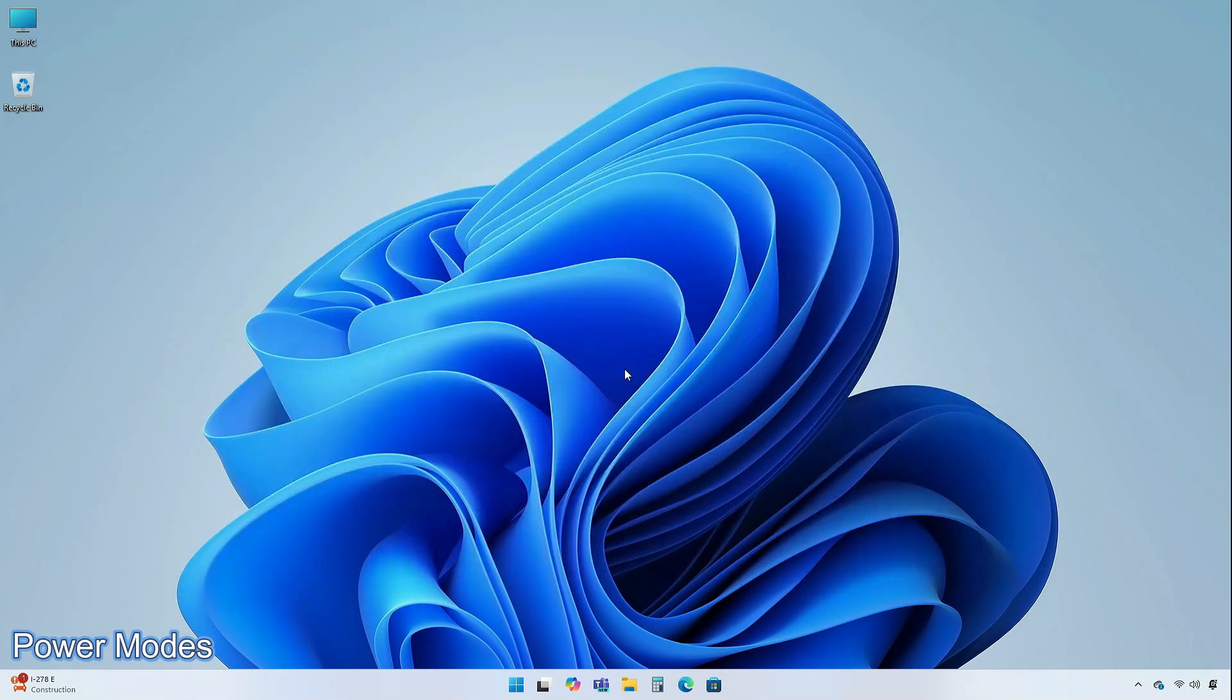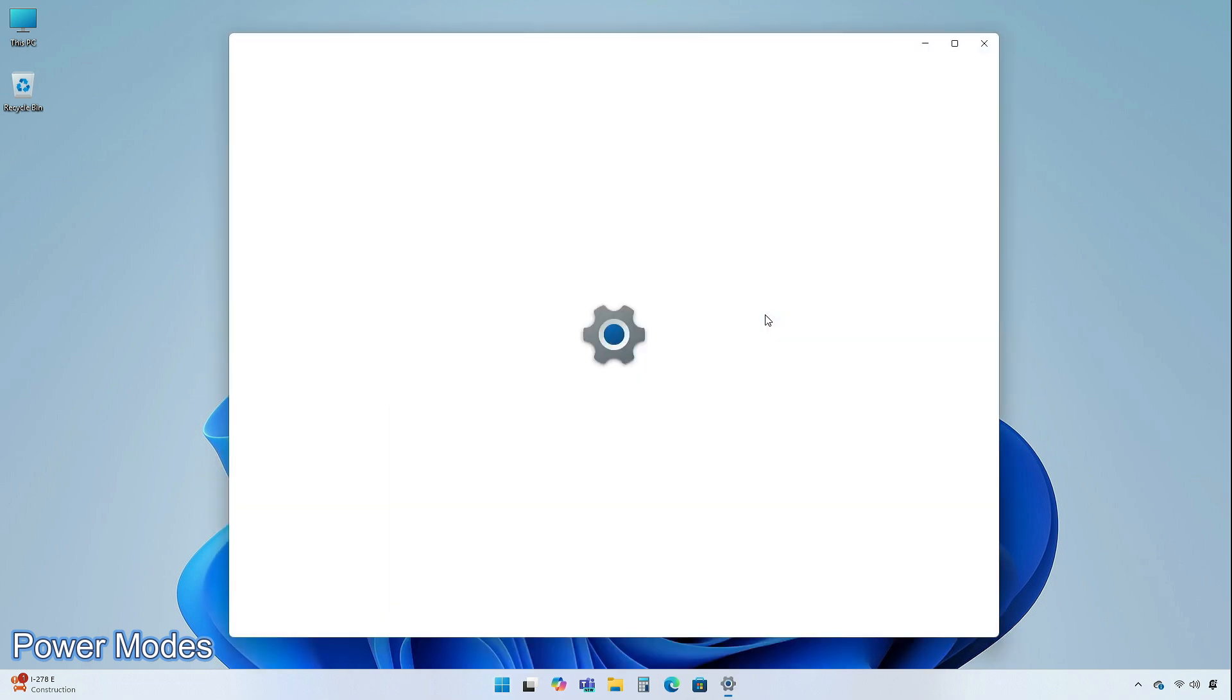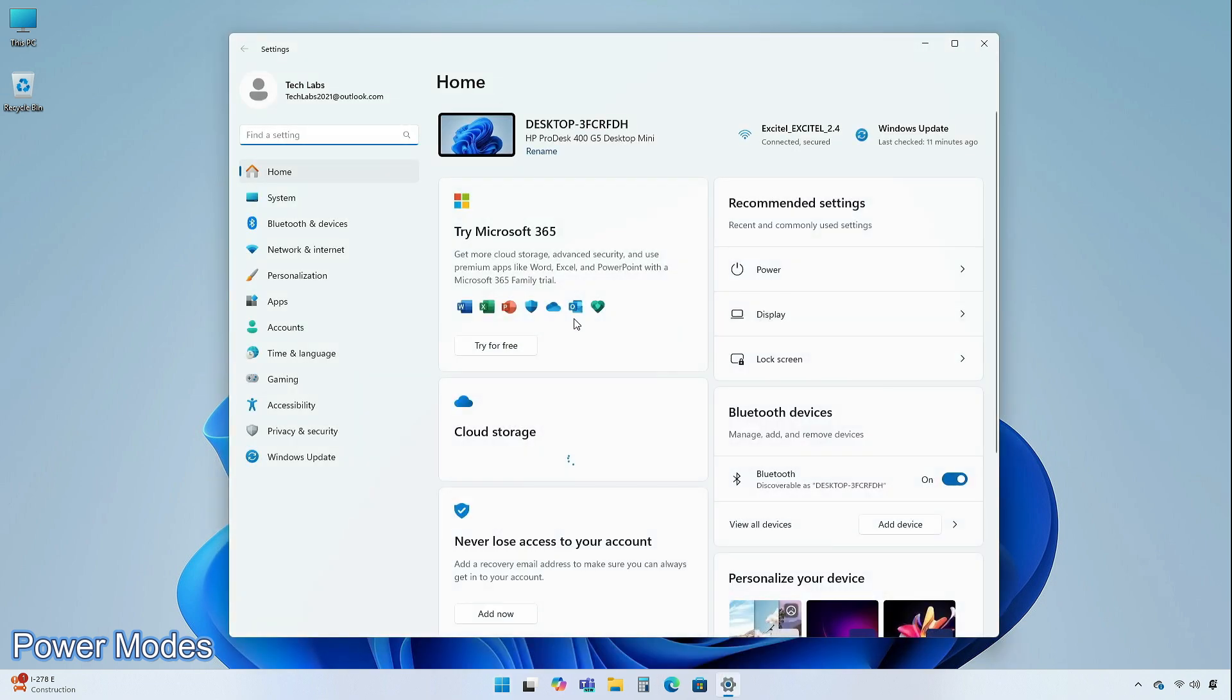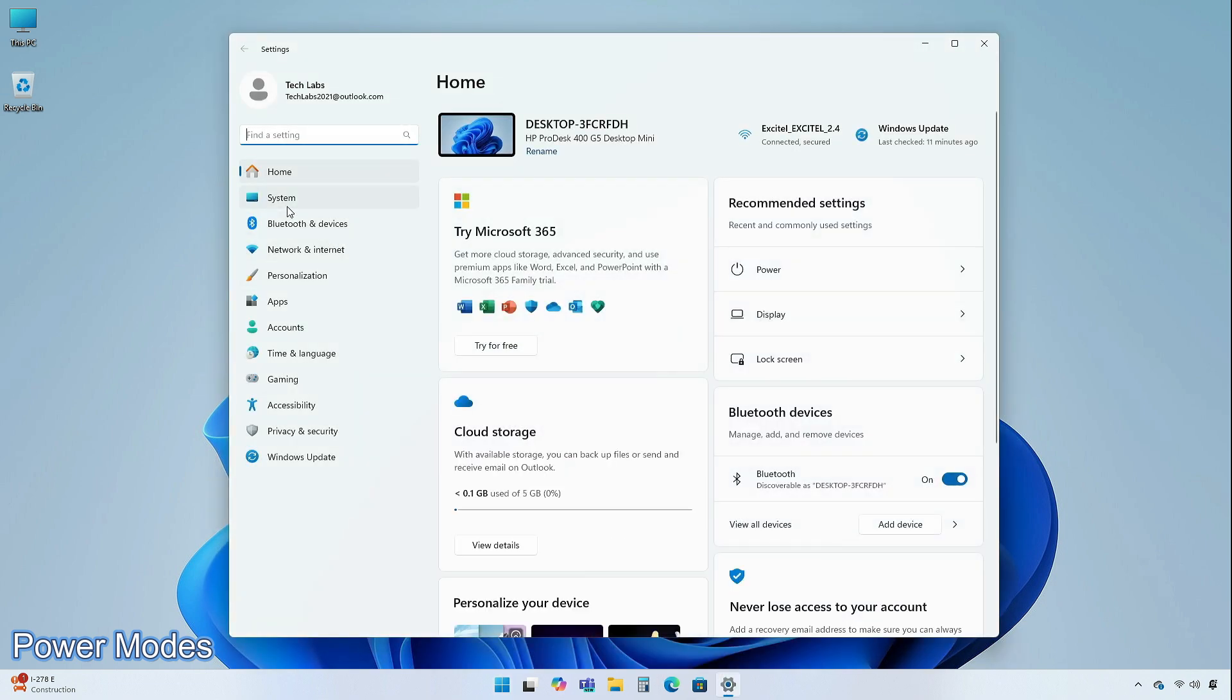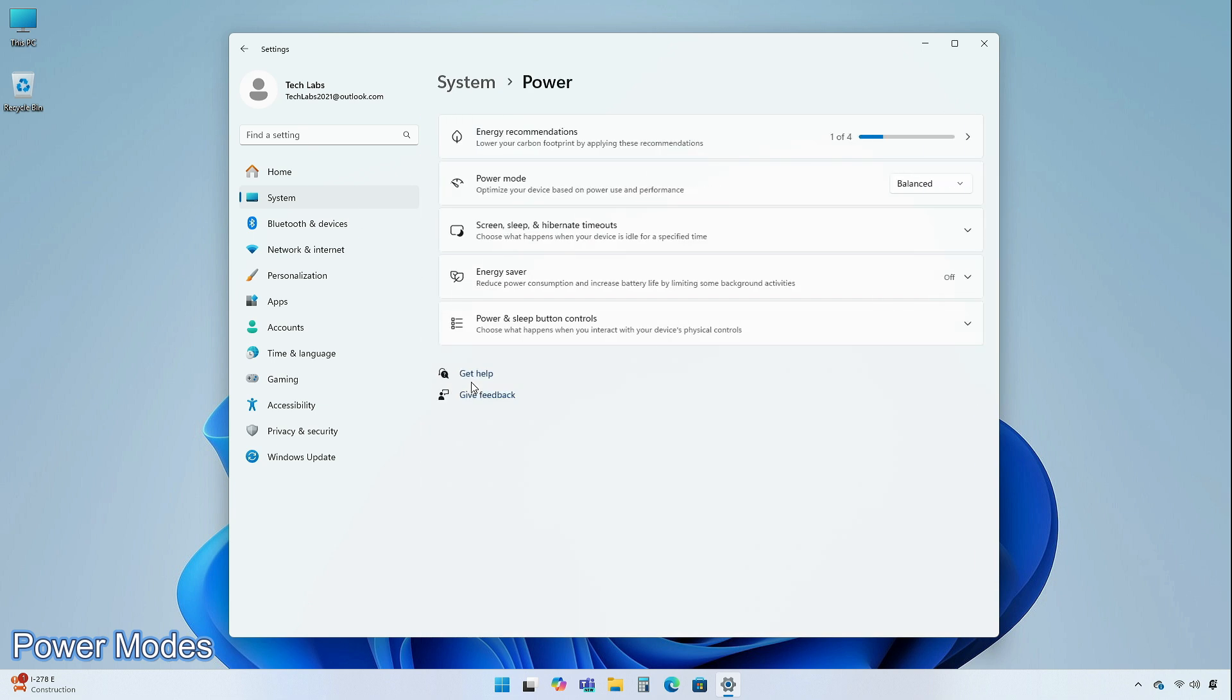You can now set different power modes for battery operation, when connected to a power source. In addition, several user interface improvements have been implemented. In settings, go to System then Power and Battery section.